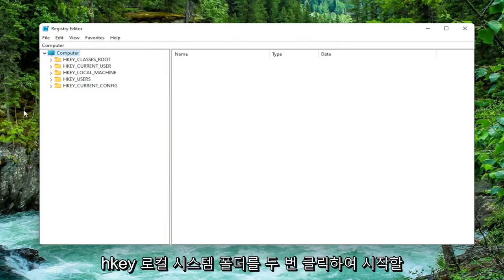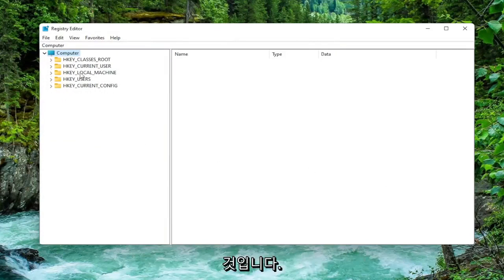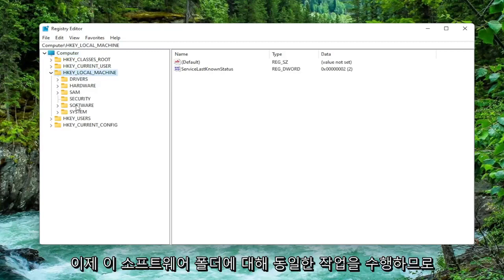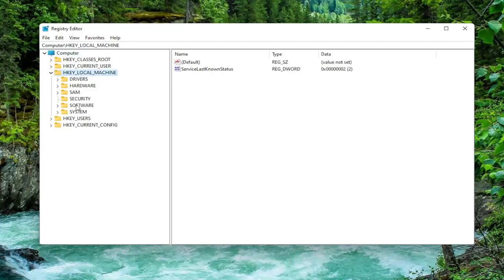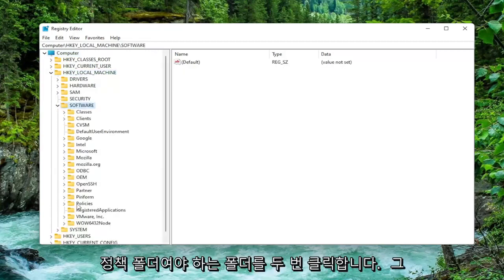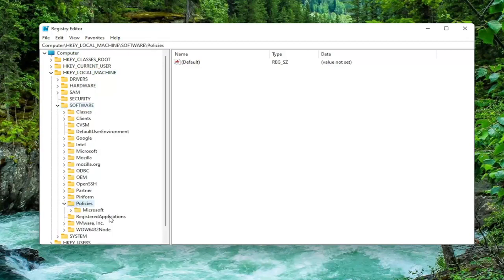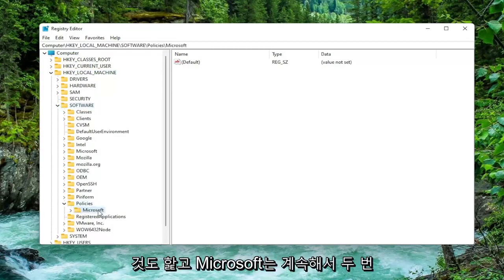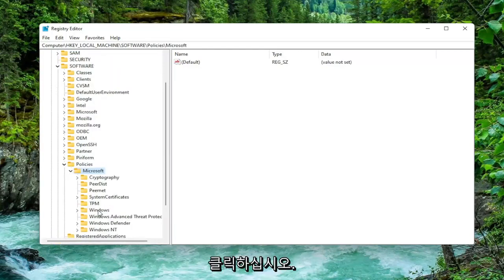We're going to start off by double-clicking on the HKEY_LOCAL_MACHINE folder. Do the same thing now for the Software folder, so go ahead and double-click on that. There should be a Policies folder. Double-click on that one as well. And Microsoft. Go ahead and double-click on it.